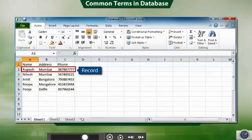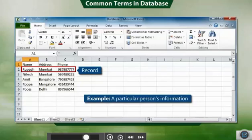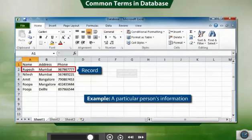Record is a row in a database. For example, a friend's information that is his name, address, phone number together is a record.